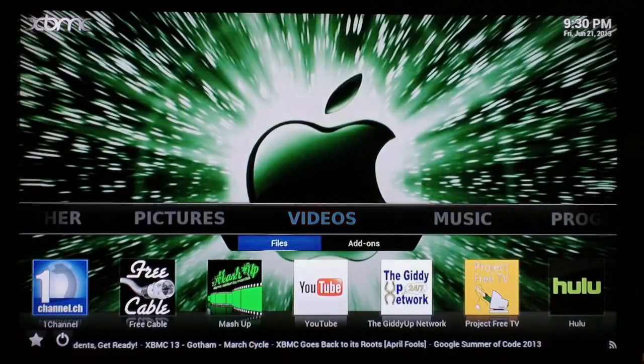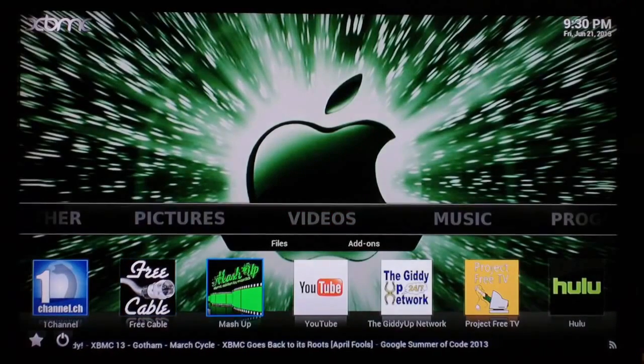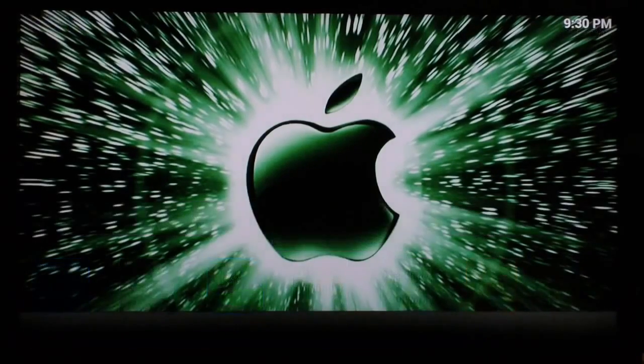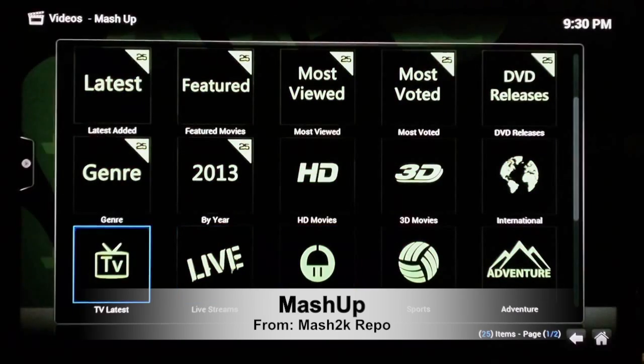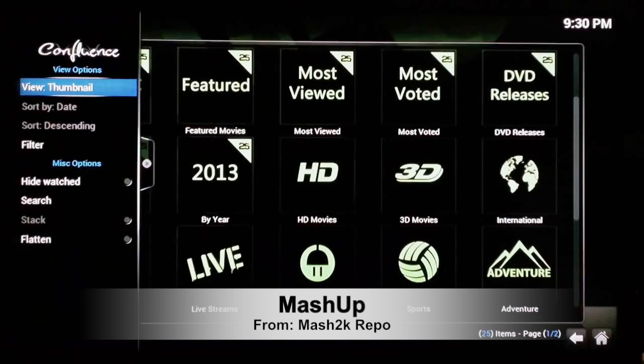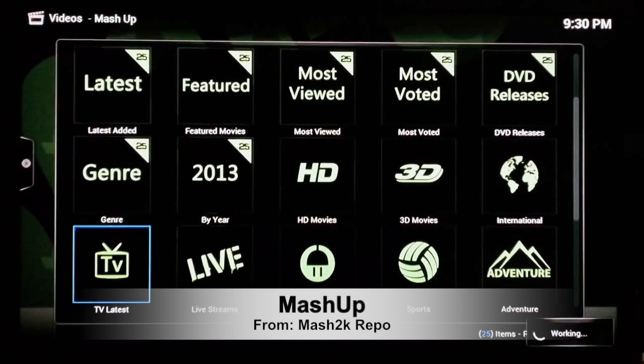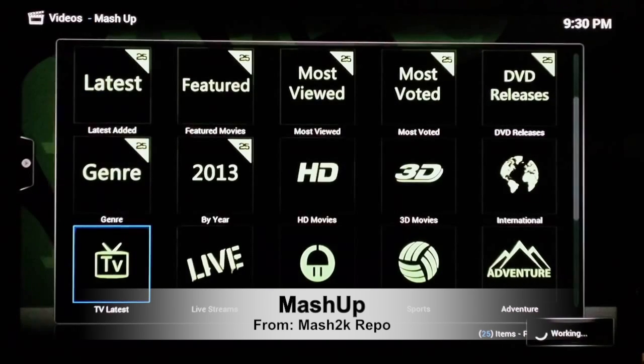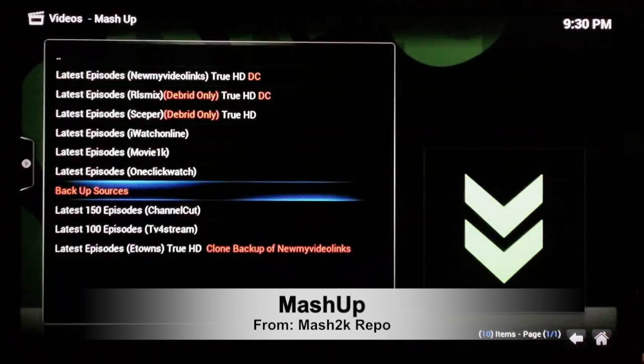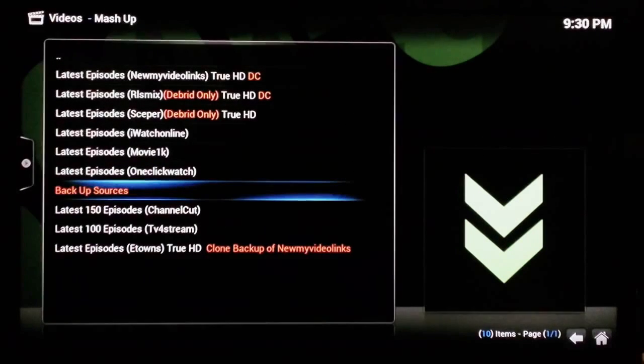move on though and show you guys another plugin that's really awesome called Mashup. Mashup is the greatest when it comes to the latest TV shows. All you have to do is select TV Latest, and there you go, bringing